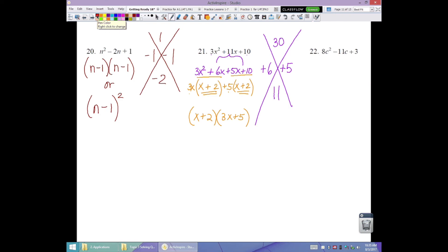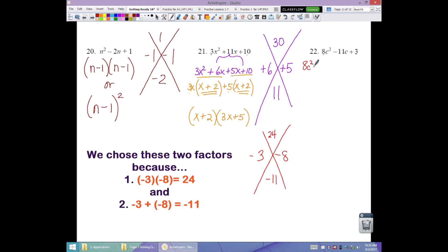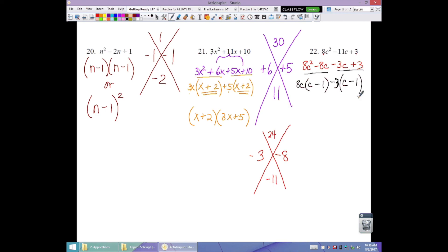Number 22: no GCF. Product is 8 times 3 equals 24; middle term is negative 11, so both factors negative. Factors of 24 that add to 11: 3 and 8. Rewrite: 8c squared minus 8c minus 3c plus 3. Factor first two by 8c: 8c(c minus 1). For the last two, the third term is negative so undistribute negative 3: minus 3(c minus 1). Matching binomial gives factored form (c minus 1)(8c minus 3).